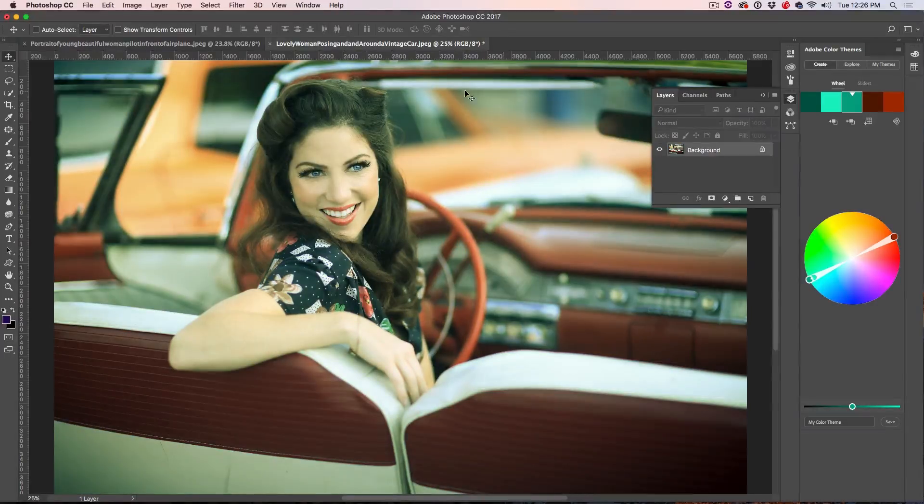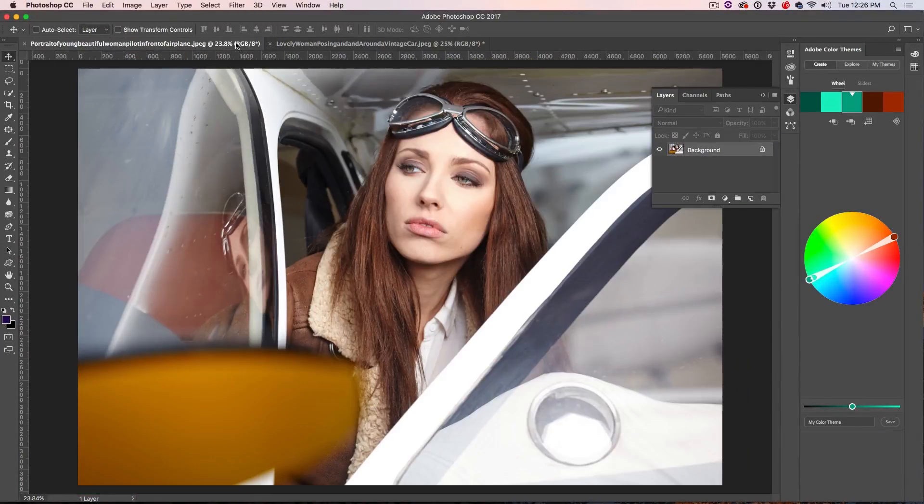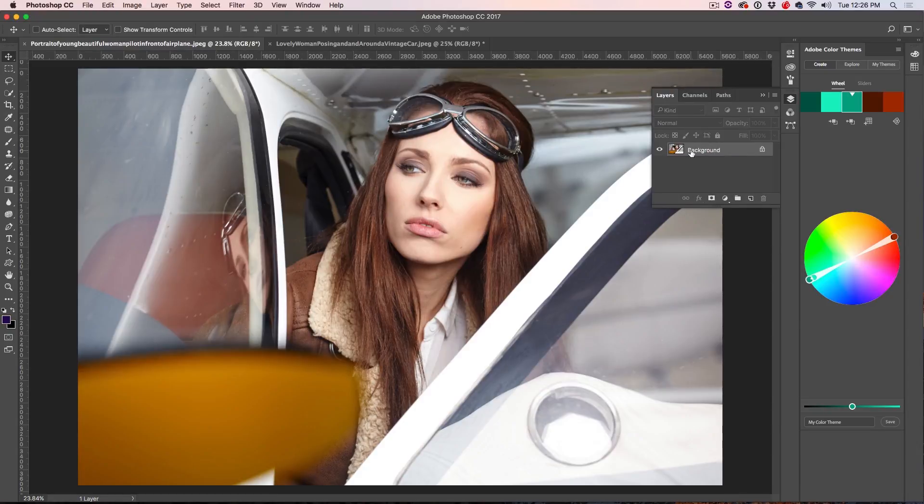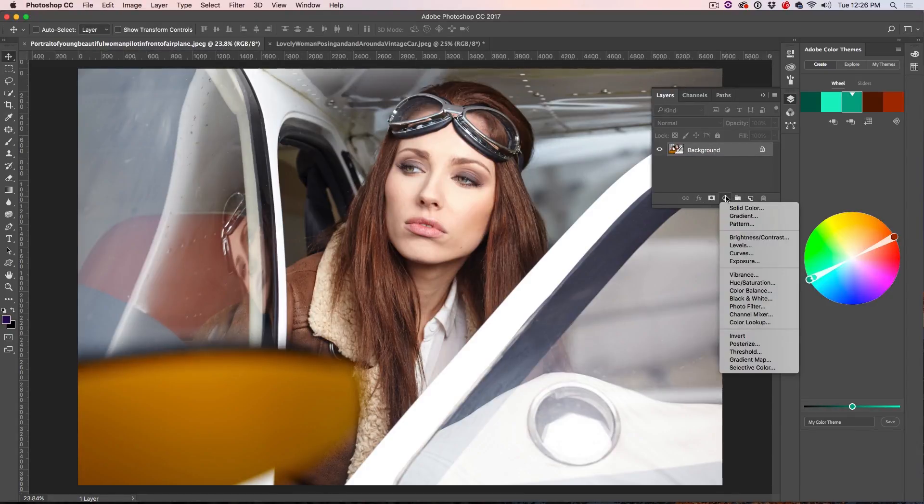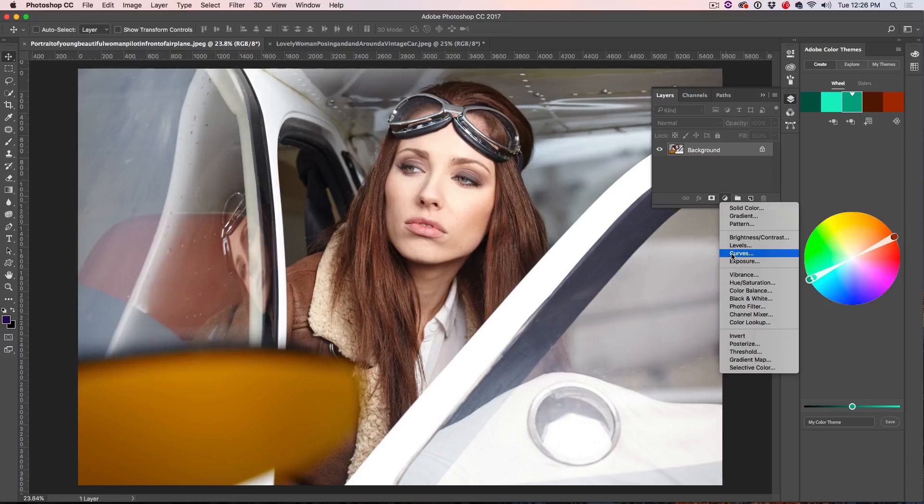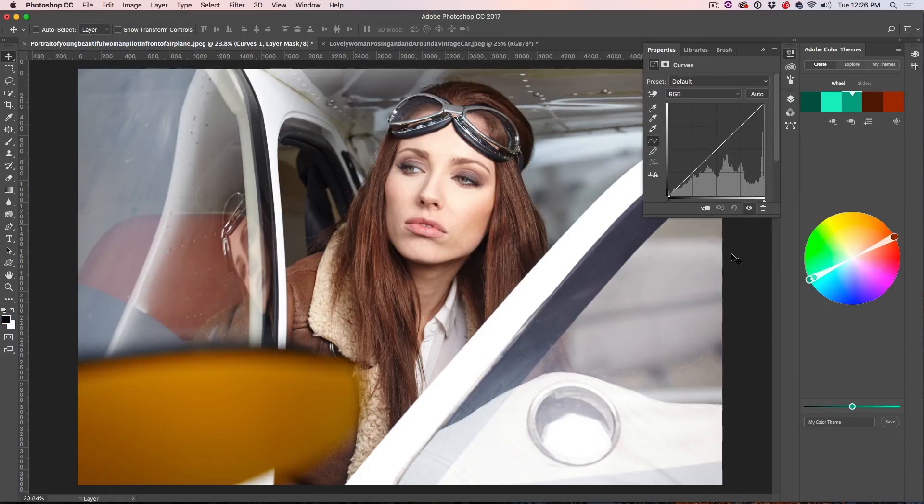Alright, so let's go in and I'm going to show you a different method here. So what we're going to do in this method is under the layers, we're just going to go in and we're going to grab the Curves adjustment. So make sure you apply this as an adjustment layer and click on Curves right there.